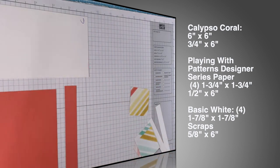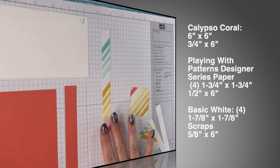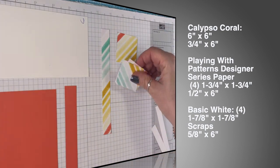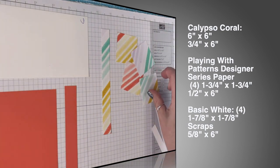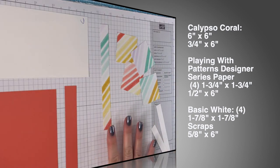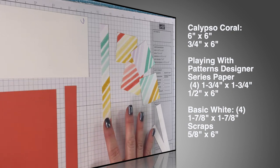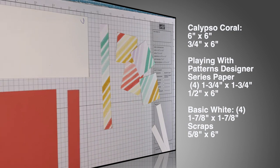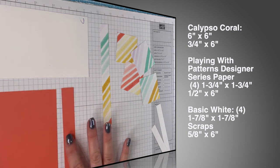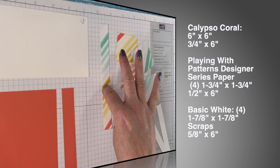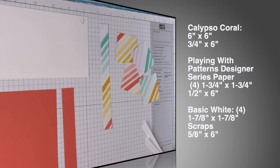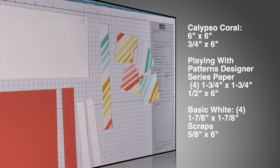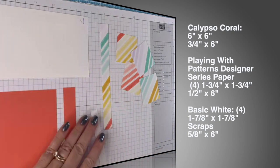So let's continue with the measurements. All of these are Playing with Patterns designer series paper. We have four pieces that measure one and three quarters by one and three quarters, and then one piece that measures a half an inch by six. I may have given you the wrong measurement for this one. This is three quarters by six, this is a half an inch by six. And then I have two scraps of basic white, that is a half inch strip. We only need one but you know I cut extra just in case I mess up.